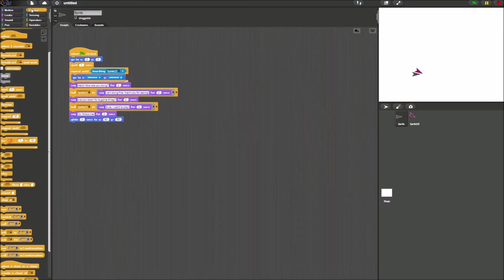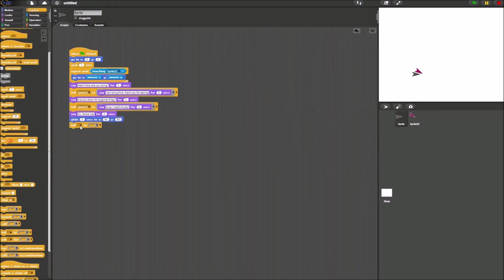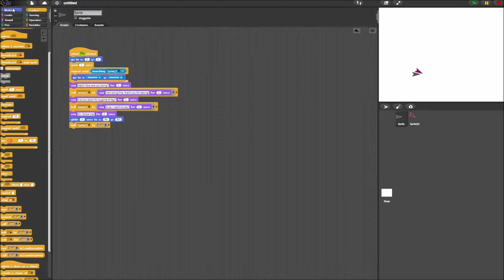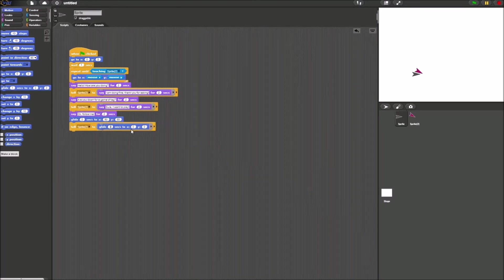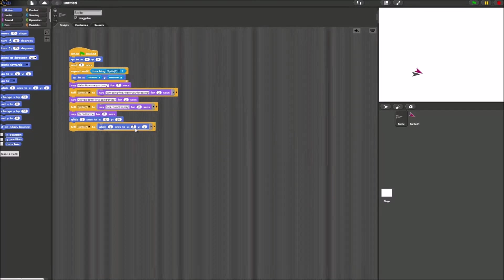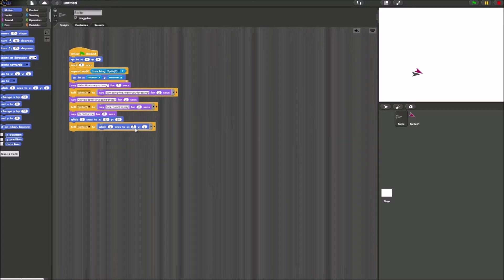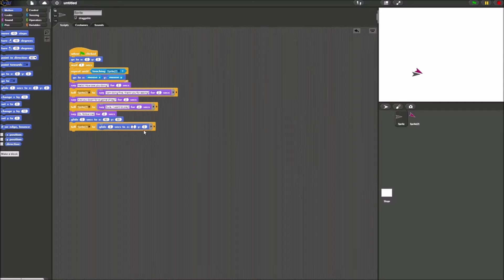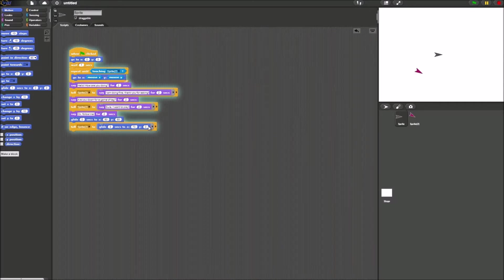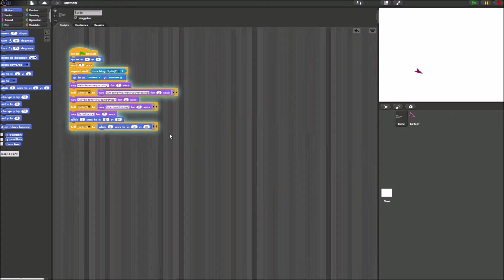And then, once again, we'll use the tell block to sprite 2. And then sprite 2 will glide 3 seconds. Make sure, what I really recommend you guys do, make different locations. So for sprite 2, it could glide to x70, let's say 80. Because you really don't want them overlapping.